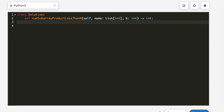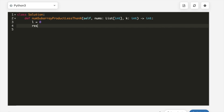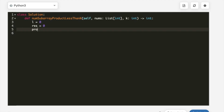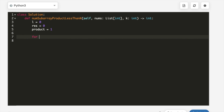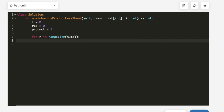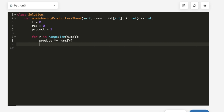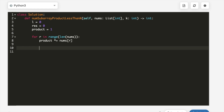Now let's look at the code. We define our variables: left pointer l starting at 0, result starting at 0, and product starting at 1. Then we enter a for loop: for r in range(len(nums)). On each iteration, we first multiply the current element into our product: product *= nums[r].